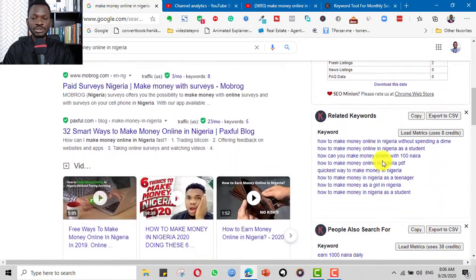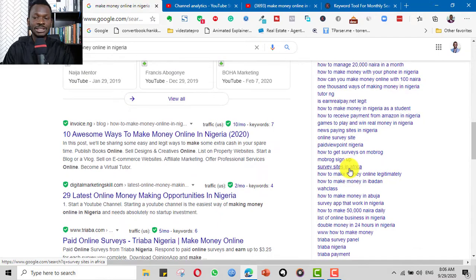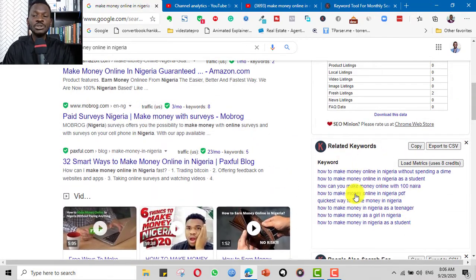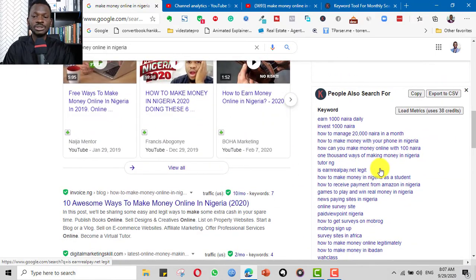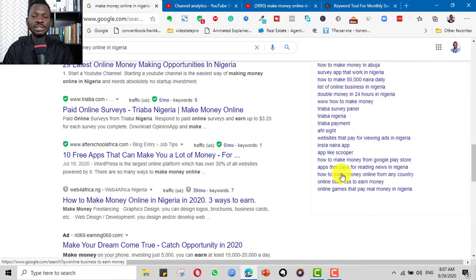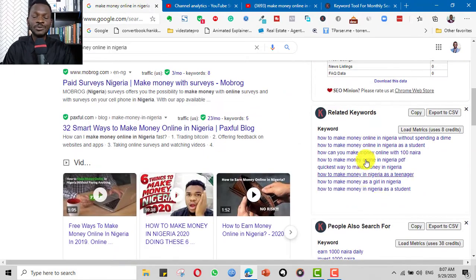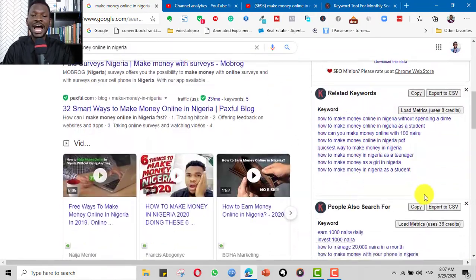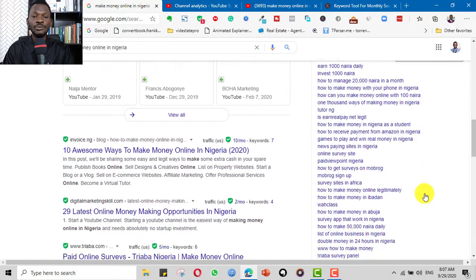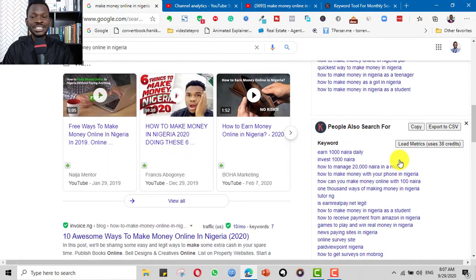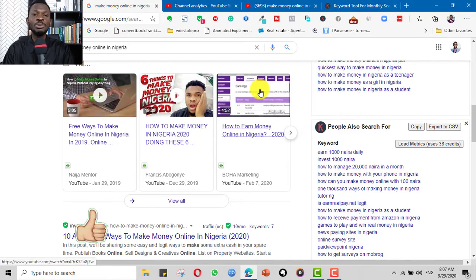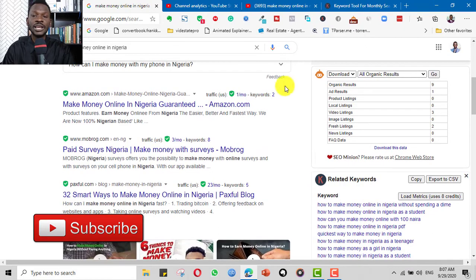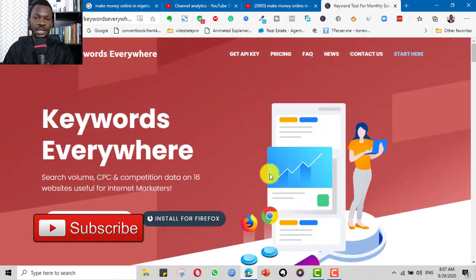Keywords Everywhere is a browser extension you can install in your browser. Anytime you search for something, you get additional keyword suggestions on the right side of the results page. You can use these to enrich your title, description, tags, comments, and to name your video and thumbnail files. These are additional gold you can add to your videos — so that is the third tip: install Keywords Everywhere.